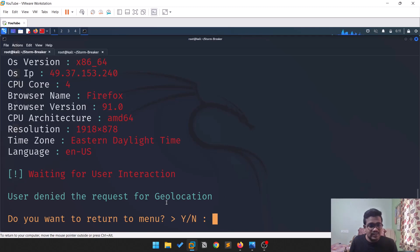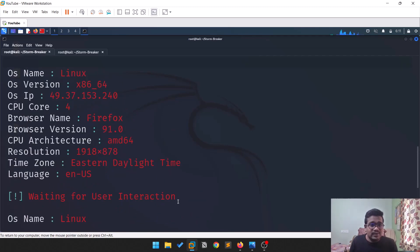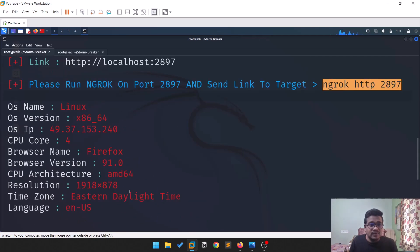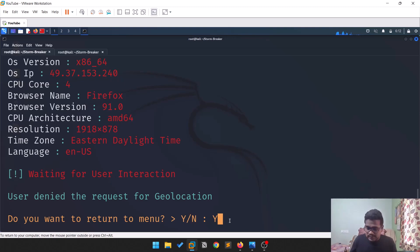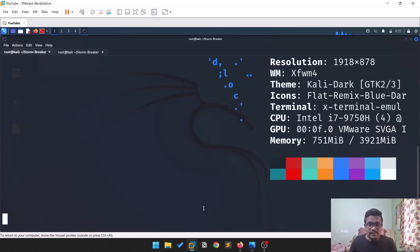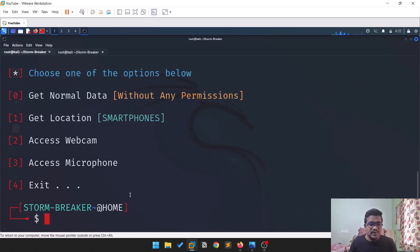In this test, the user denied the request for geolocation — that's fine. You can still see some information such as where it's accessing from. It then asks whether you want to return to the menu. You can run other options as well.